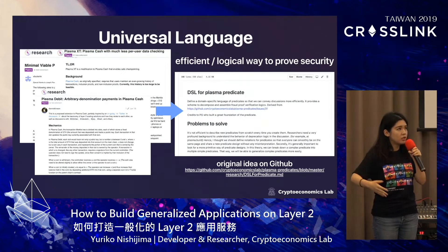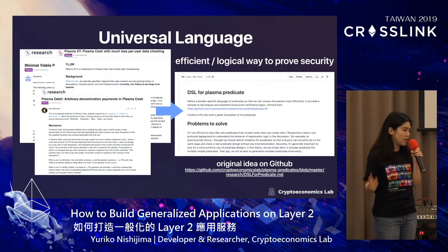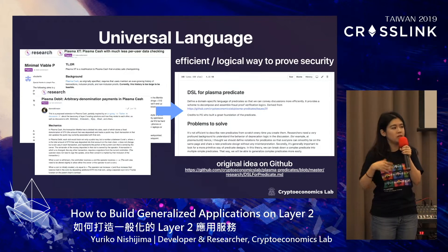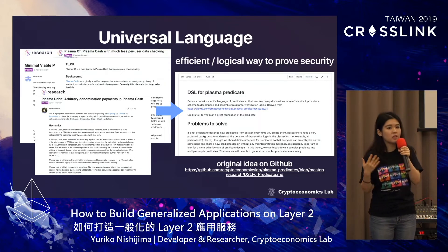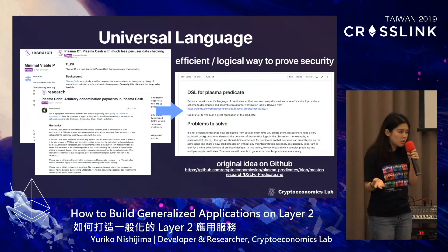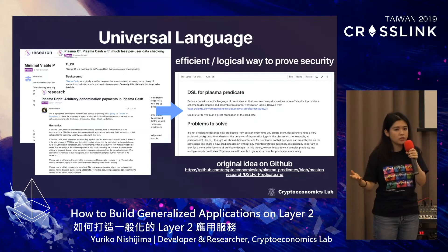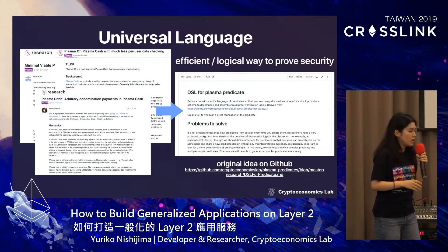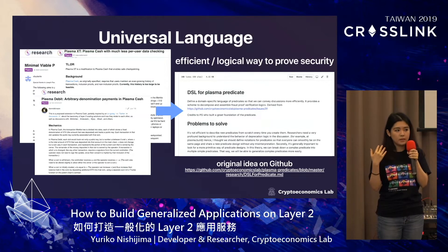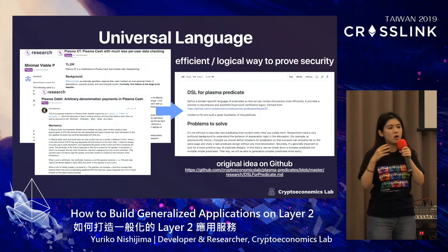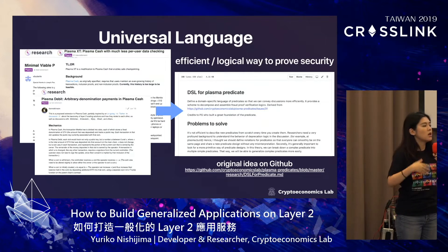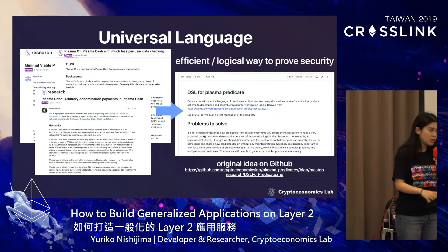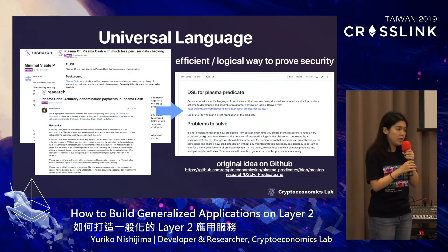To create these three values, we definitely need a shared universal language. There's a saying that math didn't evolve fast until there was a universal way to notate it — all the basic equations we're now familiar with. Similarly, if you're familiar with discussions on ETH research, you know that every time you make a post, you have to write so many definitions first. At one point we started wondering if it would be better to create a universal way to express all different kinds of Plasma predicates following the same format, so we can create more efficient communication with researchers and provide a logical way to prove security rather than using natural language.